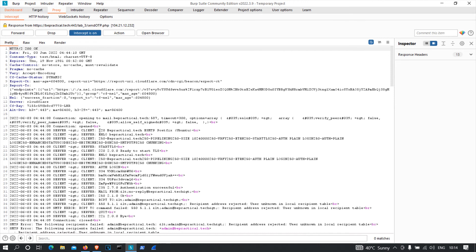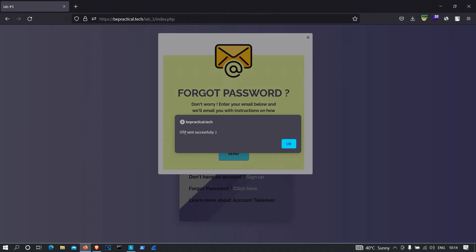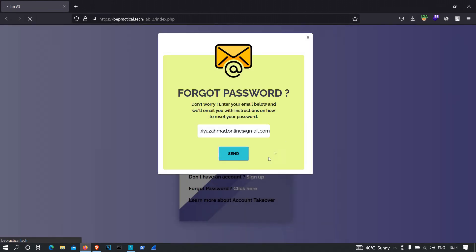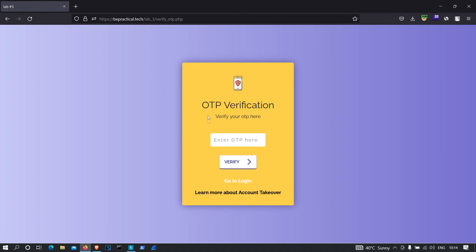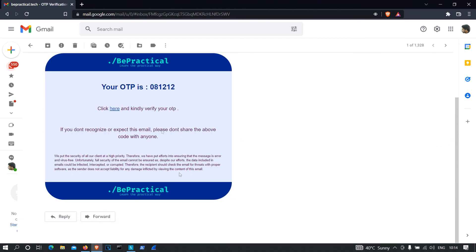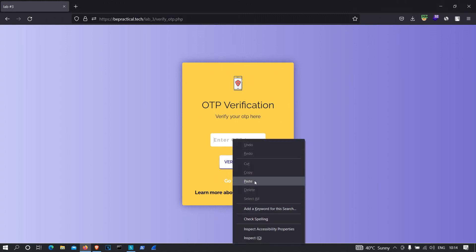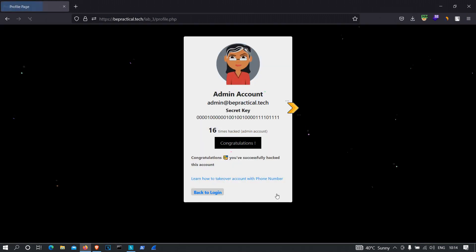As you can see, we got the response — I'm going to forward this. It's showing 'OTP sent successfully.' Click OK, and we're on the OTP verification page again. Let's go to our Gmail — as you can see we got another OTP. Let me close this; this is the new OTP. Let me copy it and paste it in the verification field.